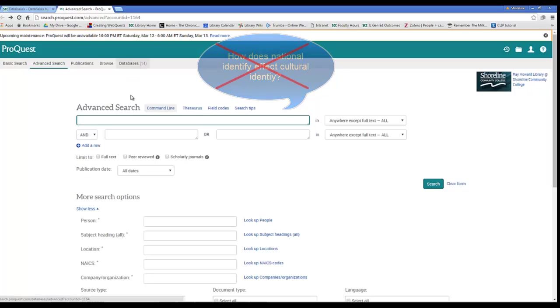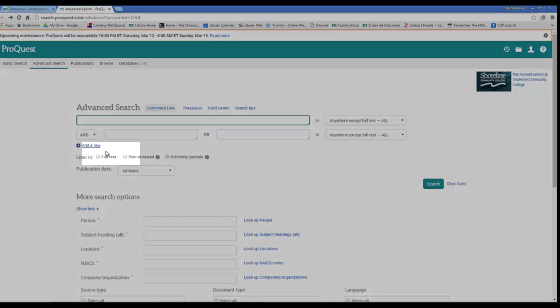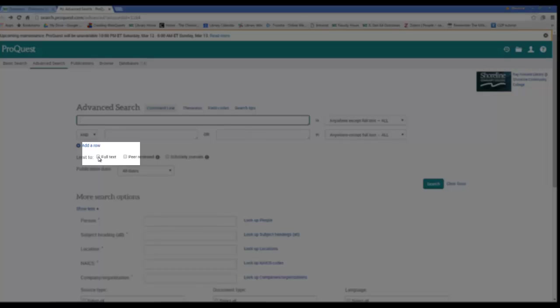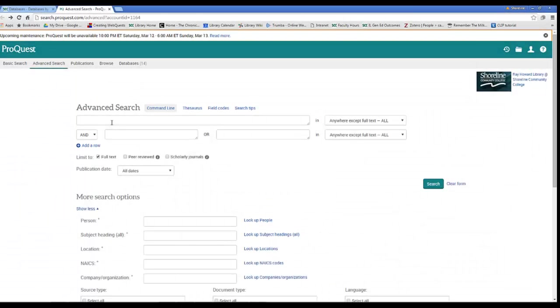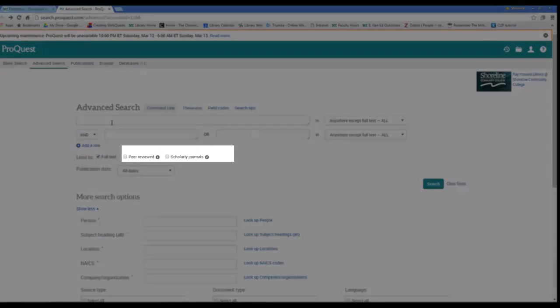Make sure that you click full text in order to find whole articles and not just summaries of articles. Additionally, you can check peer-reviewed and scholarly journals to suit your research needs if that's a thing that you need.